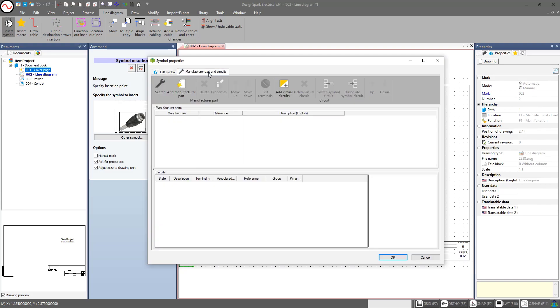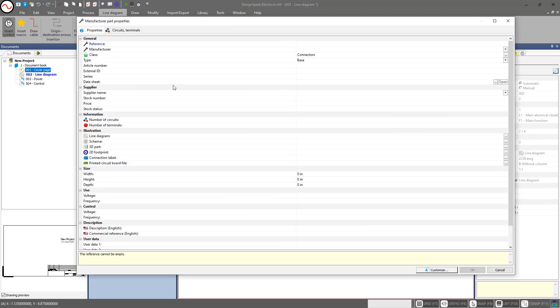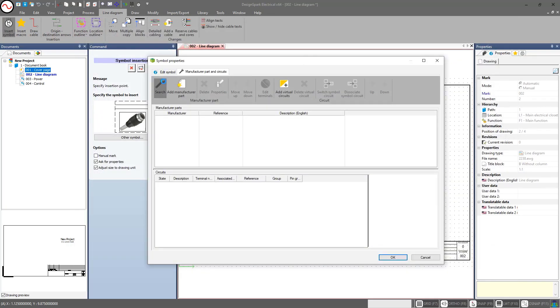I also need to assign manufacturer part information. I can either search for a part — which we'll do in a second — or I have the ability to add a new manufacturer part, just like we did in a previous video where we dove into the manufacturer part library. If I create a new part here, it will also be added to our library for future use — it's not just a one-time add to this particular project.